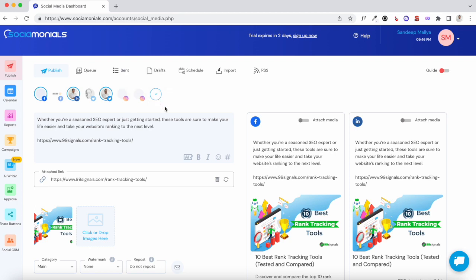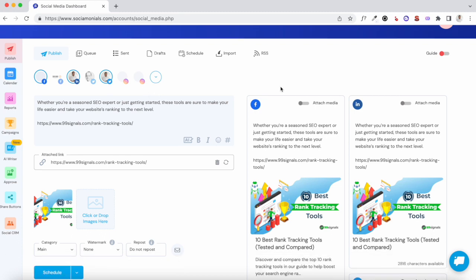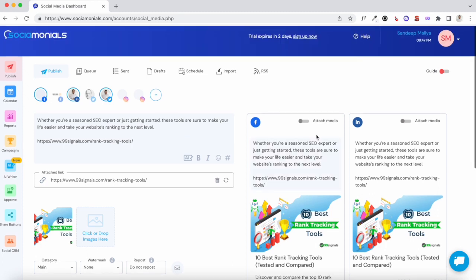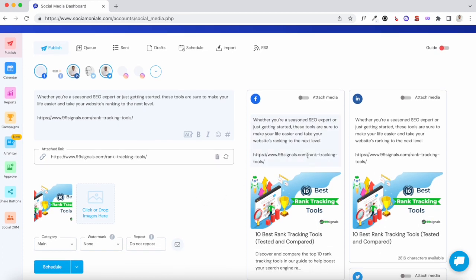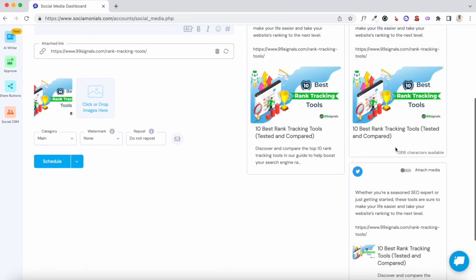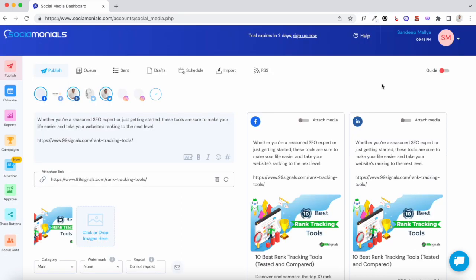You'll have to tweak your caption a bit if you're posting on Instagram. You can also select other channels depending on what you've added to Sociomonials. On the right side you can see the preview of the content you'd like to share — this is how the selected post will look on Facebook, LinkedIn, and Twitter. This is pretty useful if you want to repurpose the same post for different channels.